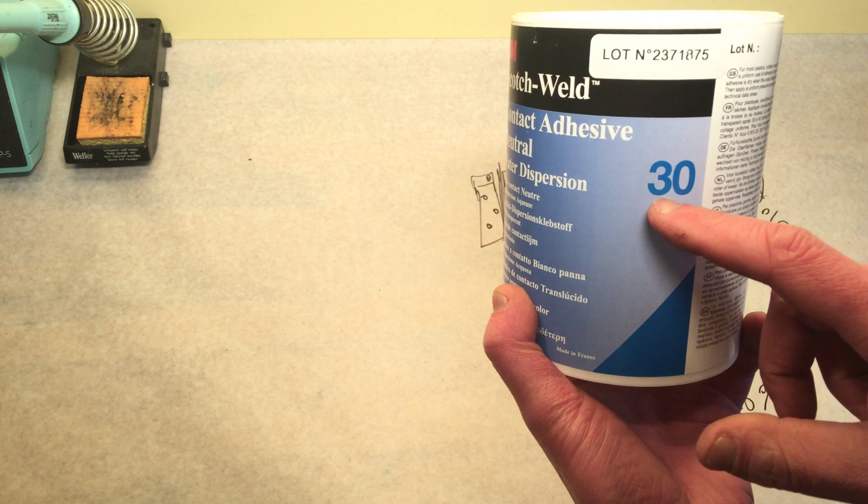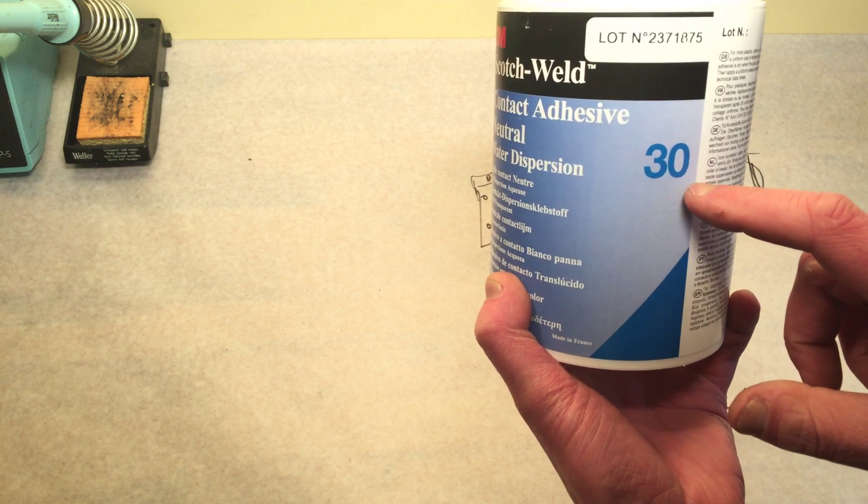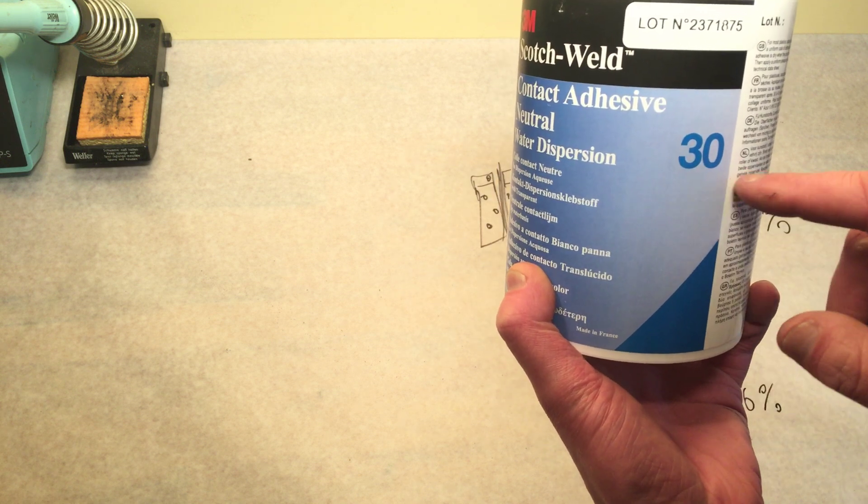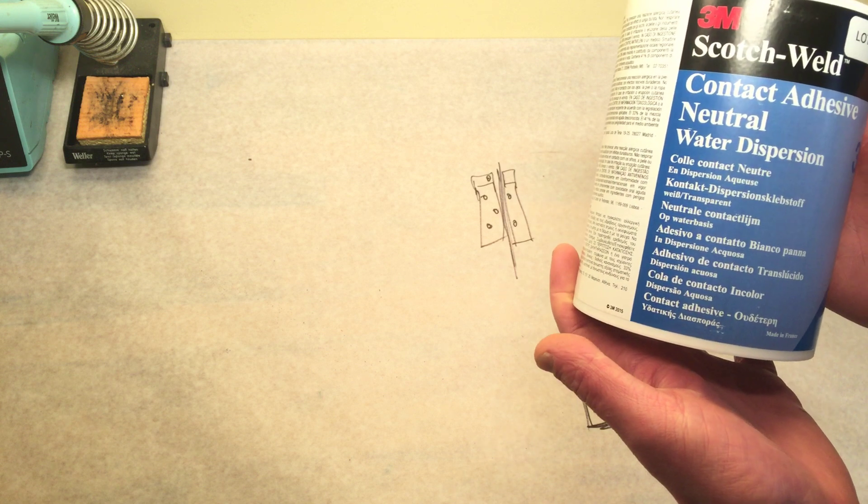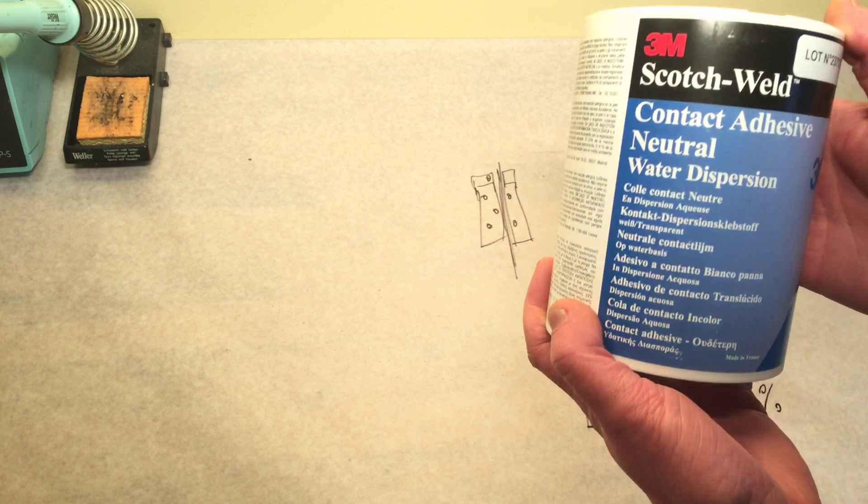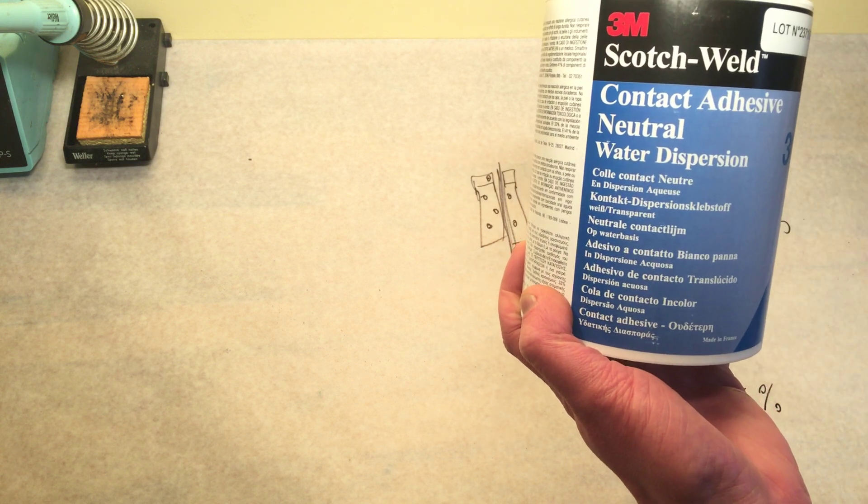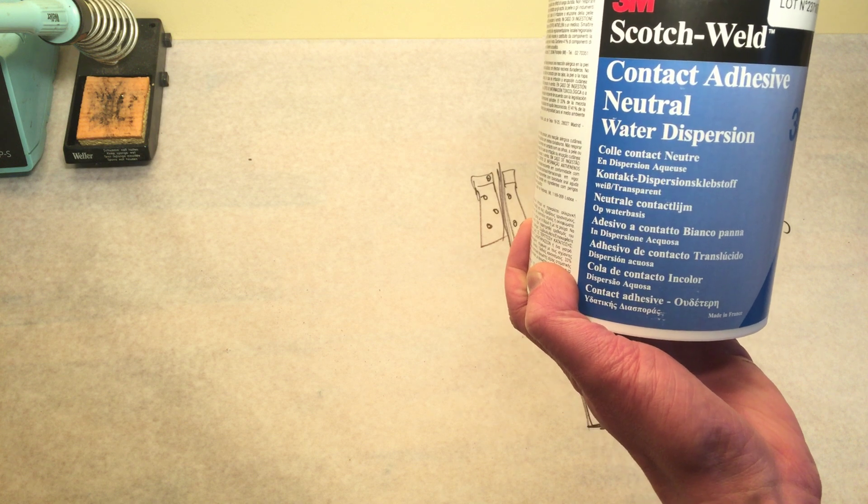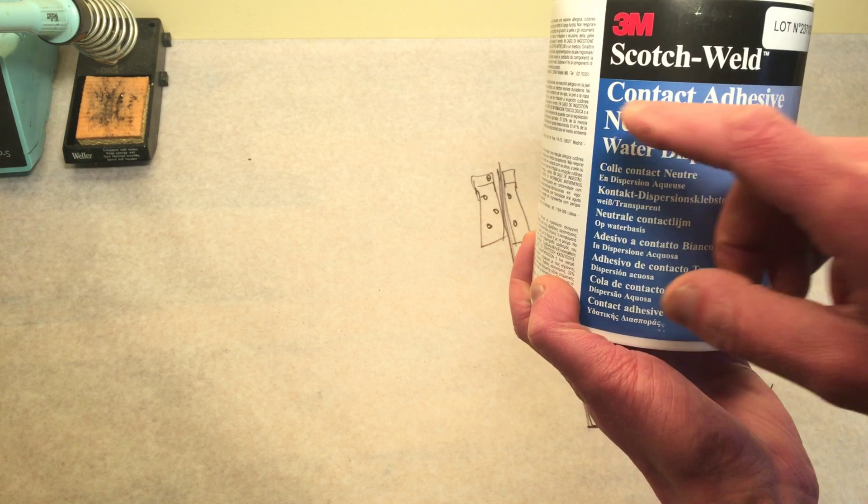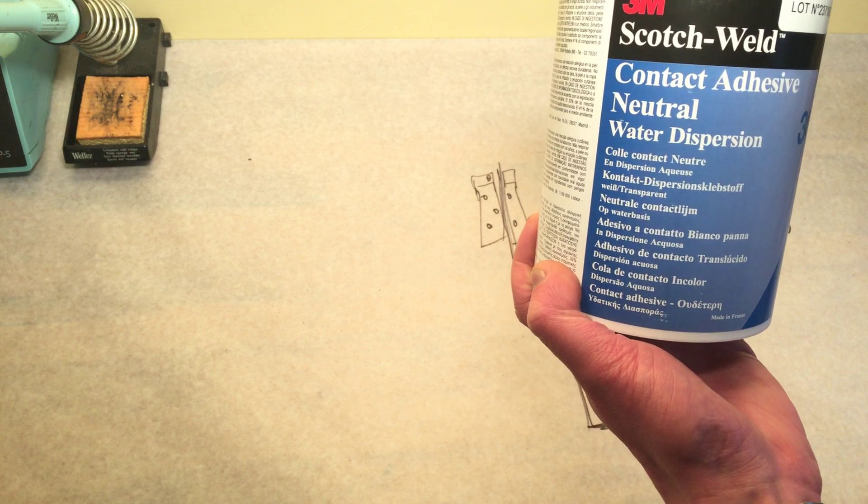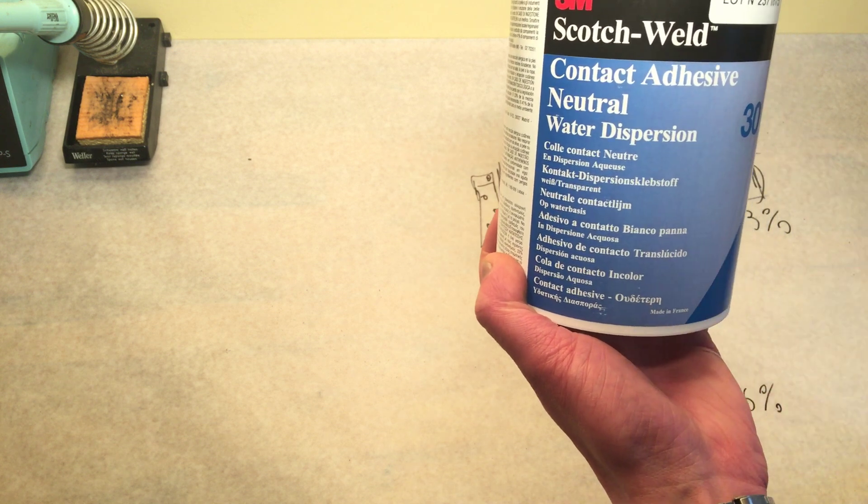And now the thing is, this is not 30 NF, this is 30. I thought I ordered 30 NF, but there is I think something with European naming and American style naming in 3M products, because this is called the Scotch Well and the other one is Fast Bond, but if you look it up you always end up with the same PDF.